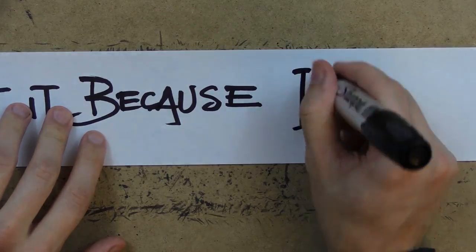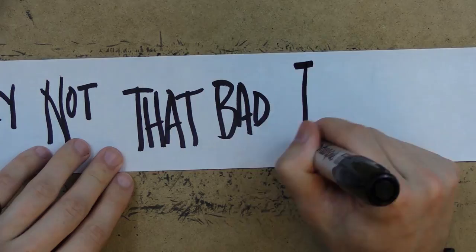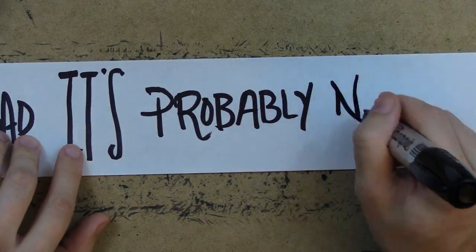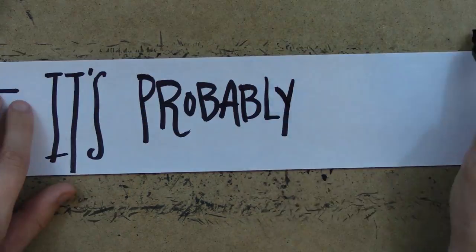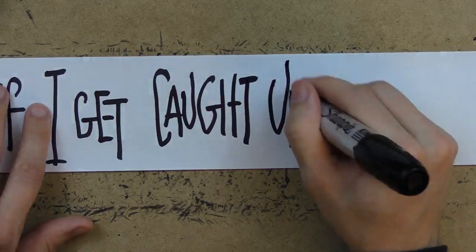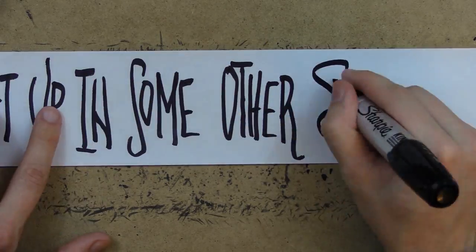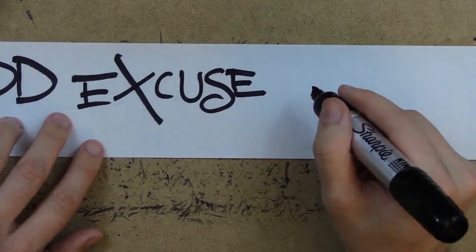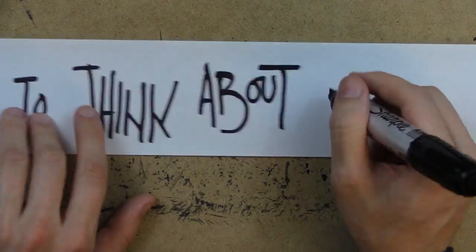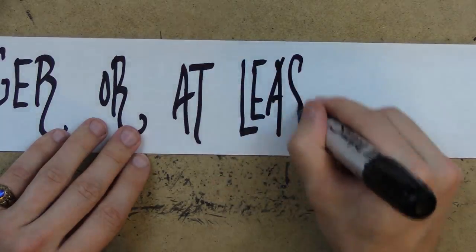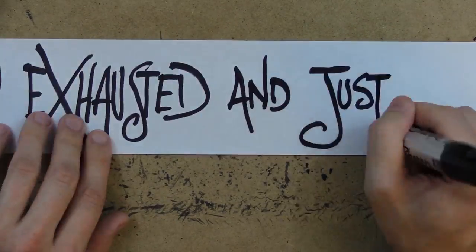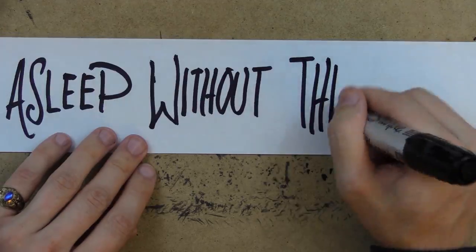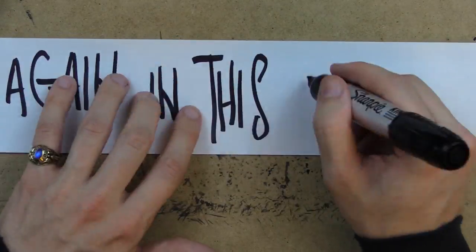it because it's probably not that bad it's probably nothing to worry about it's probably benign and if I get caught up in some other stuff I'll have a good excuse not to think about it for a little longer or at least long enough to get drop dead exhausted and just fall asleep without thinking about anything ever again